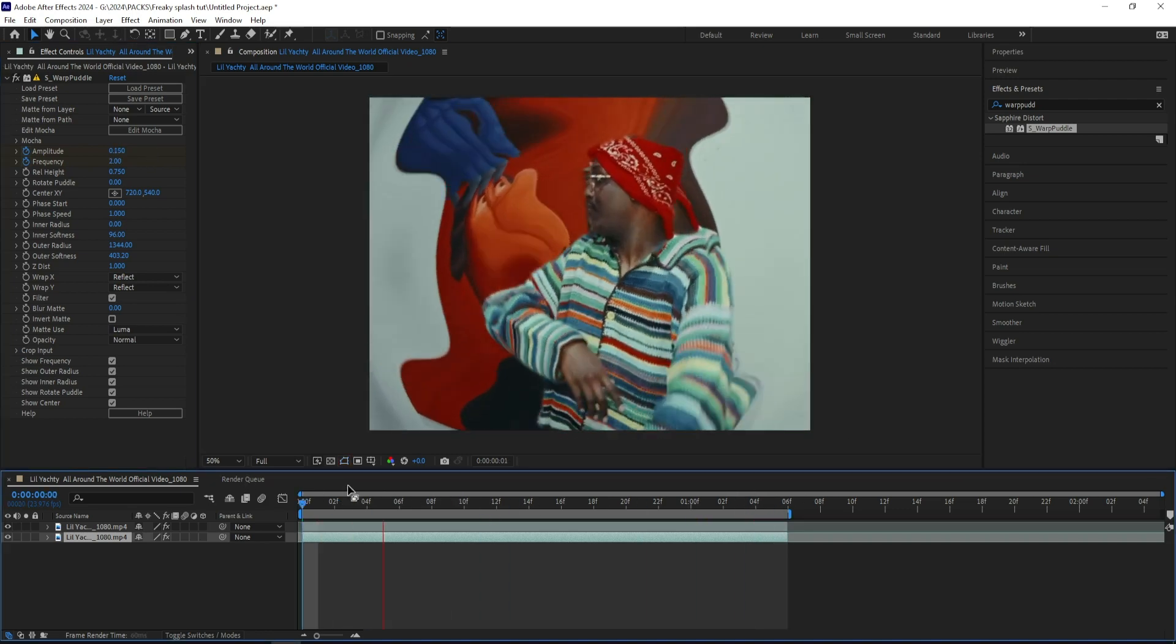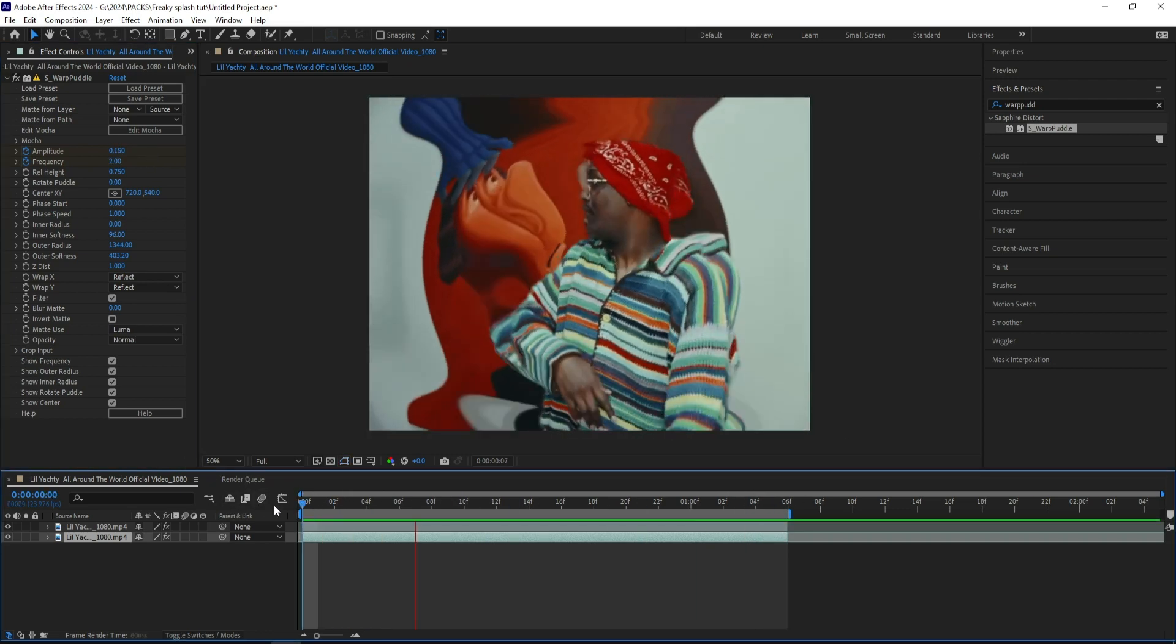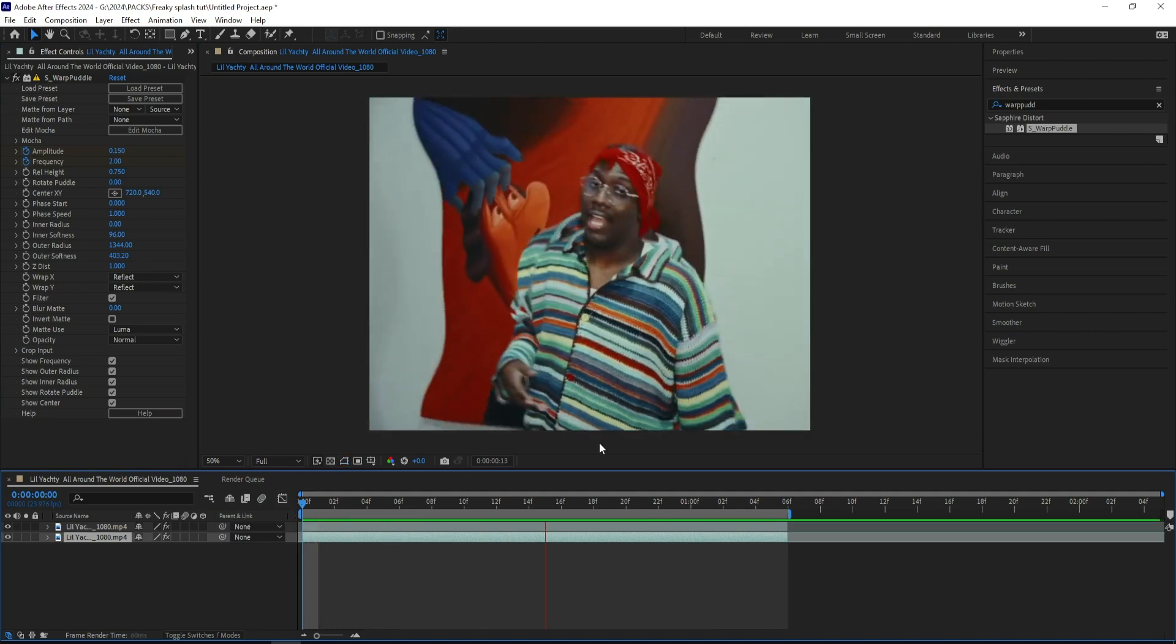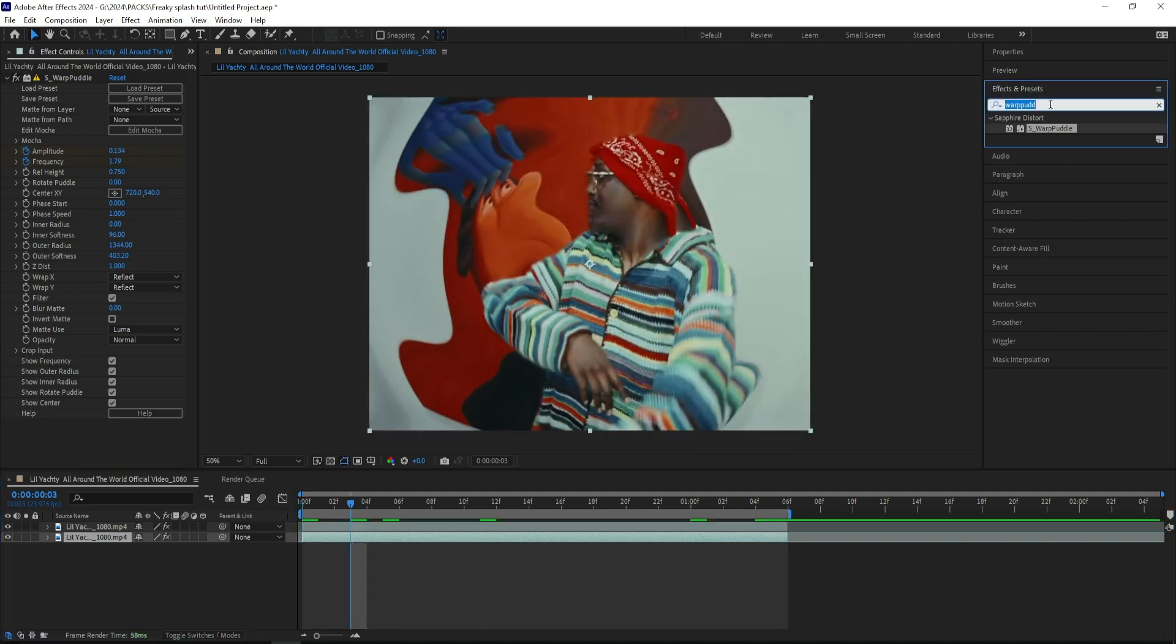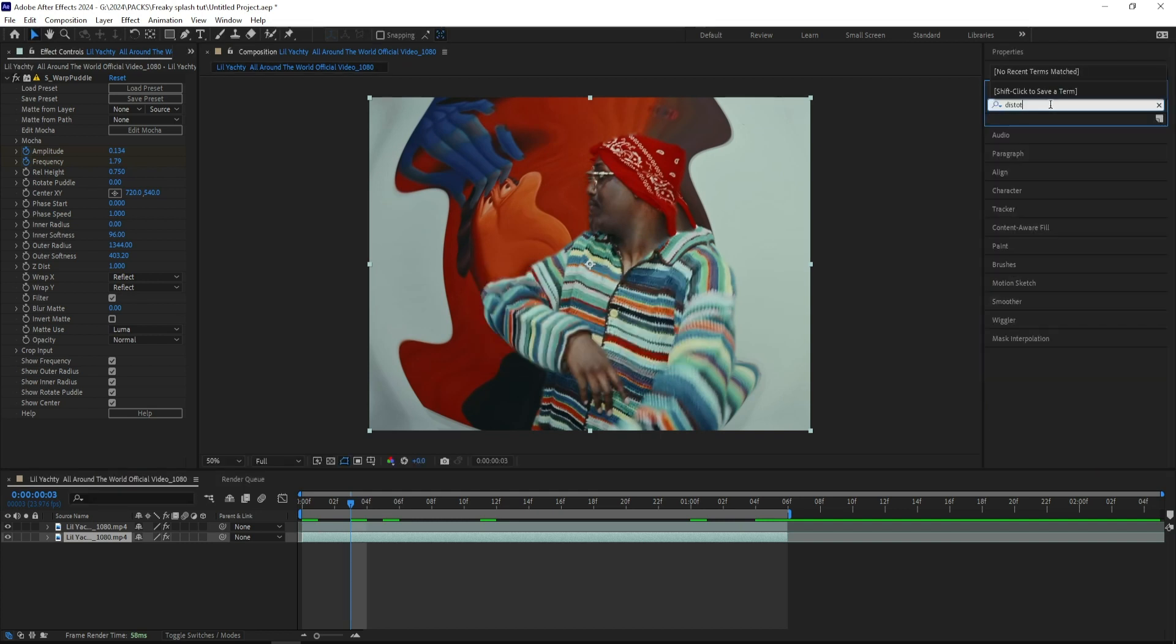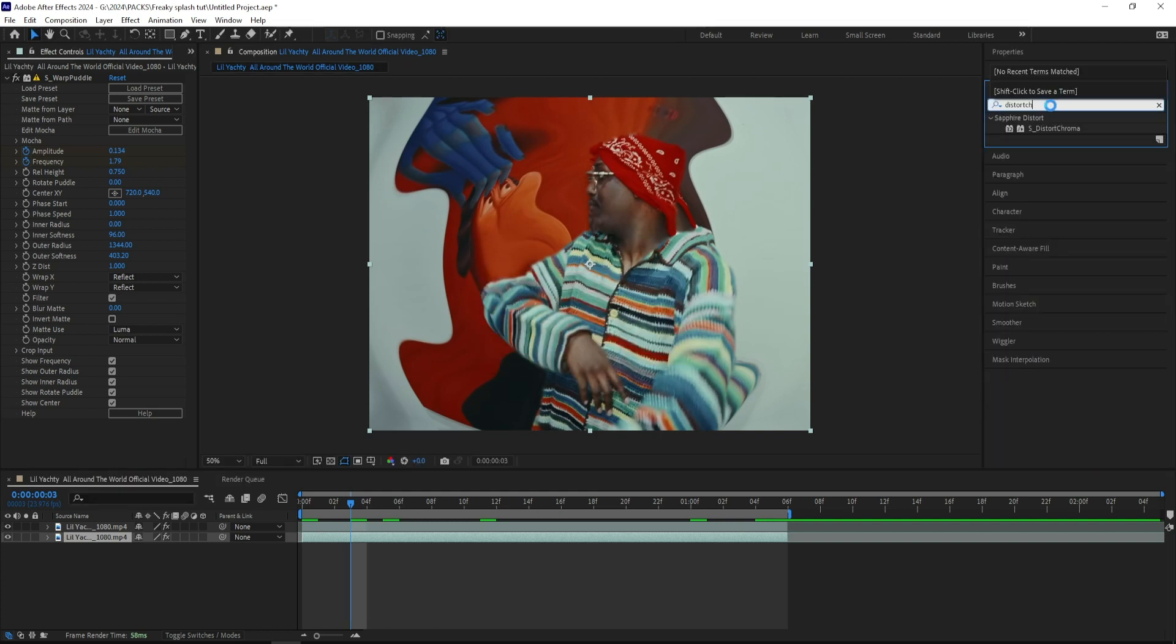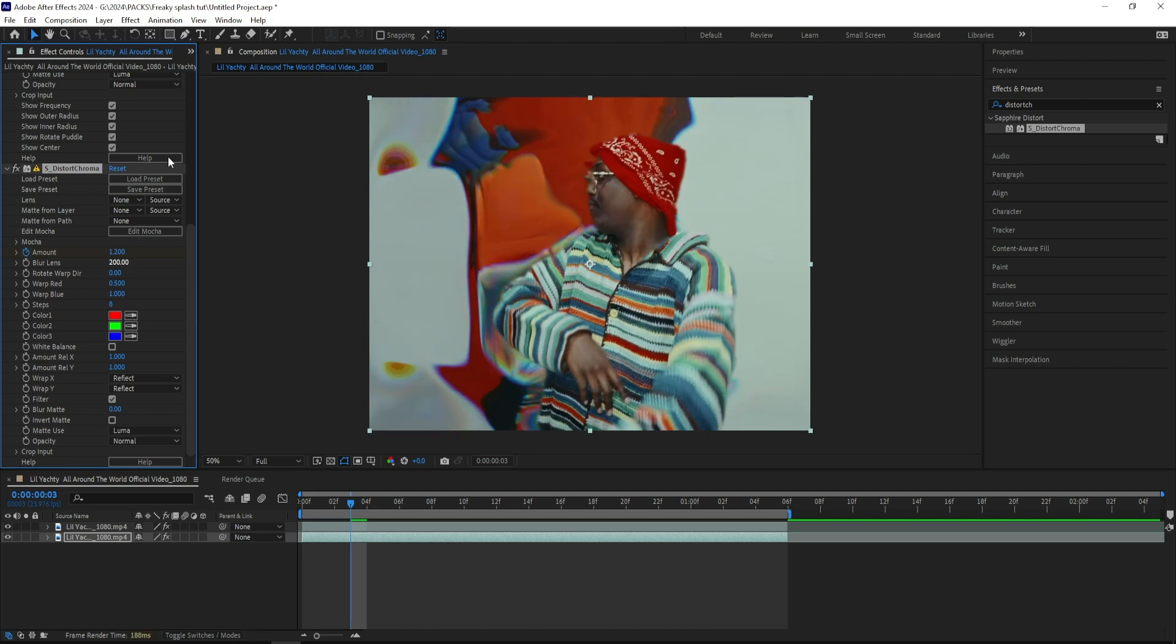And now we have something like this, that's kind of the splash look that we're going for. And to make it a little bit more trippy, I'm going to add on a distort chroma, and I'm going to keep the amount at 1.2, and let's keyframe that one, and change the blur lens to 200, and keyframe that one too.